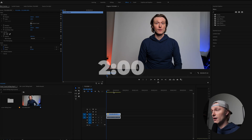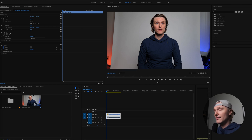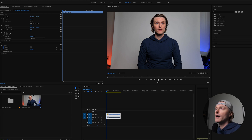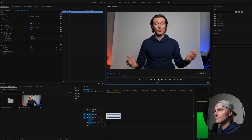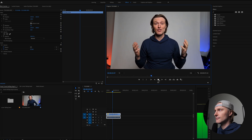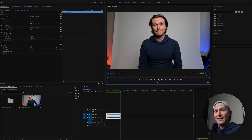Here we are in Premiere Pro CC 2022. I have a clip of me speaking in the photo studio section of our place, and I'm going to play this so you can hear the raw audio I captured. 'Checking one, two, three, I'm talking in a studio space that's got a bit of echo.'